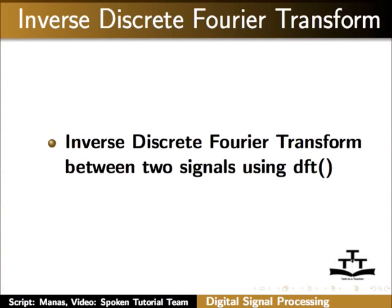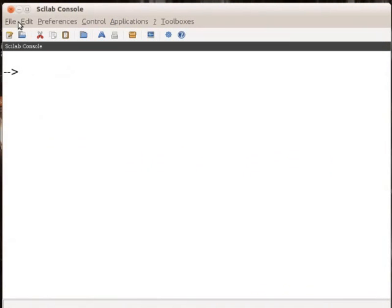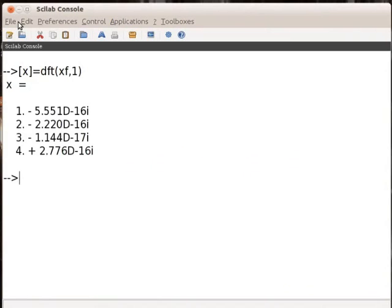Now I will show you how to calculate inverse discrete Fourier transform. This can be done by using the same inbuilt command dft. On the Scilab console window, type square bracket x equals to dft within bracket xf comma 1. Here the flag value is 1 for IDFT. This is the output.